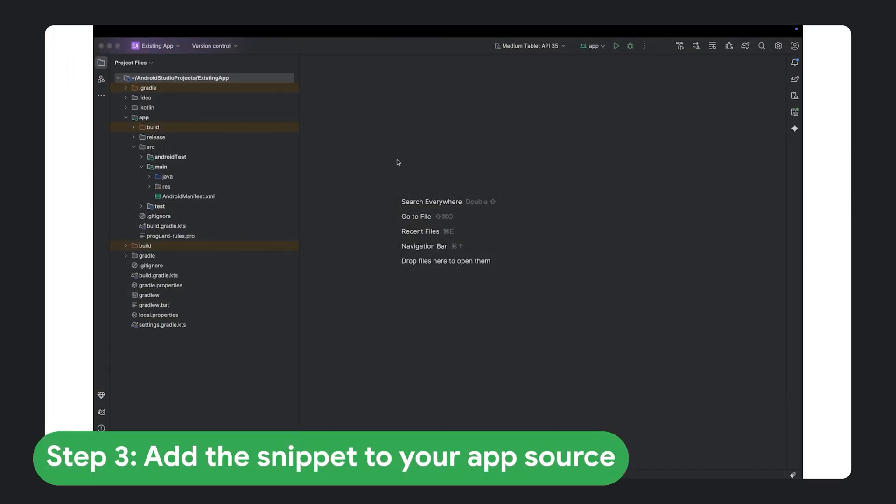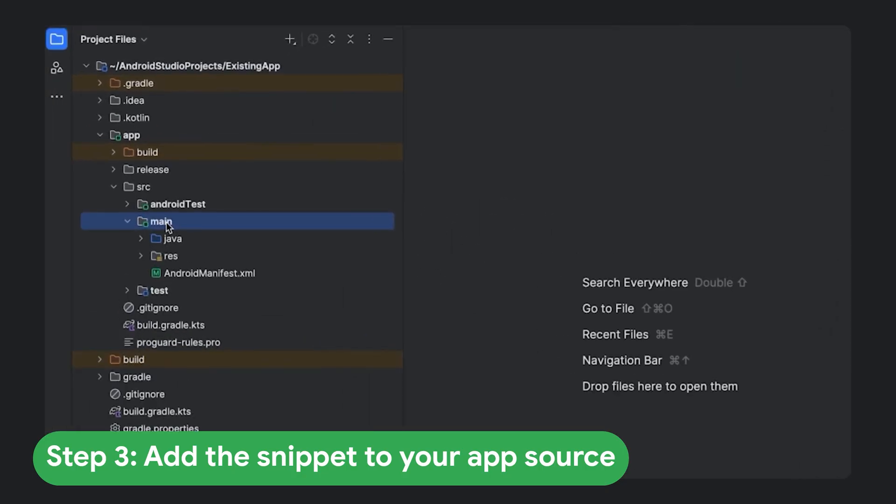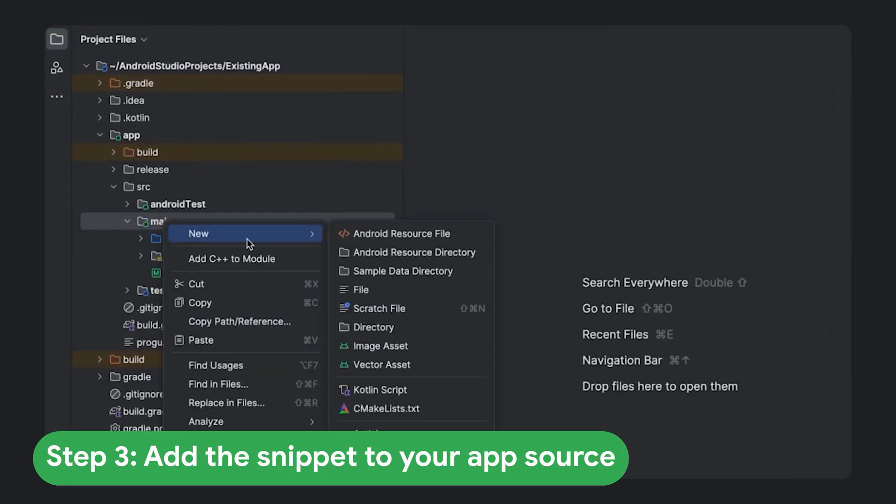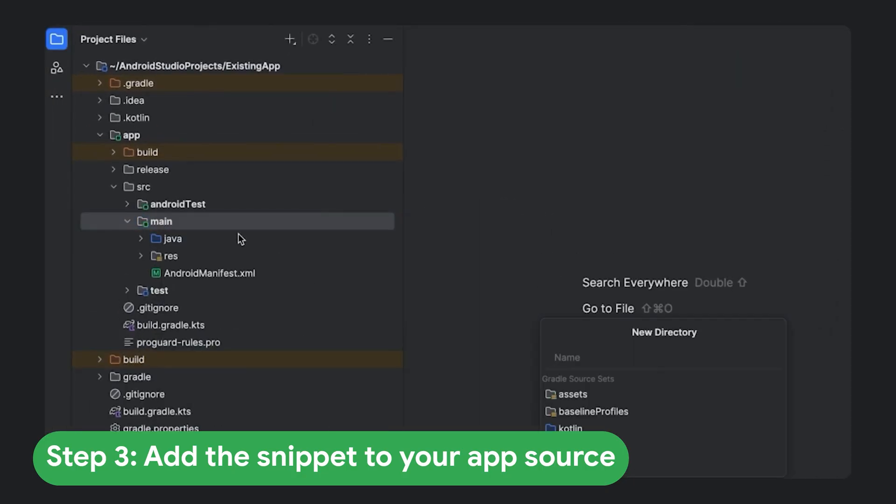Step three, add the snippet to your app's source. In your IDE, either in an empty Android Studio project with the same package name as your app, or your actual app, navigate to your app's source tree. Under main folder, create a directory called assets.